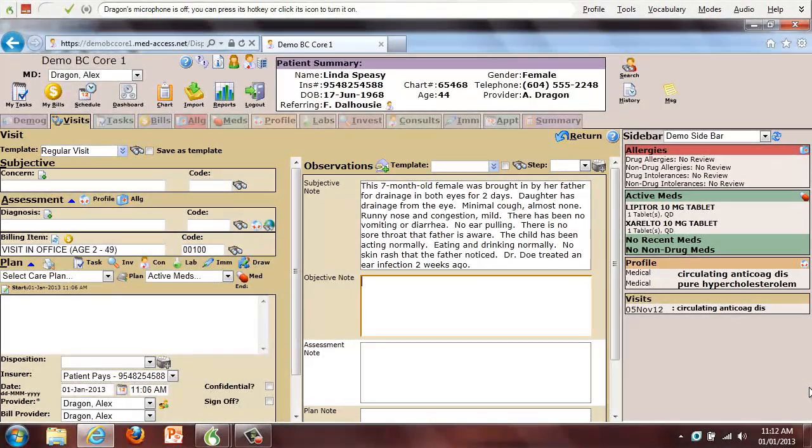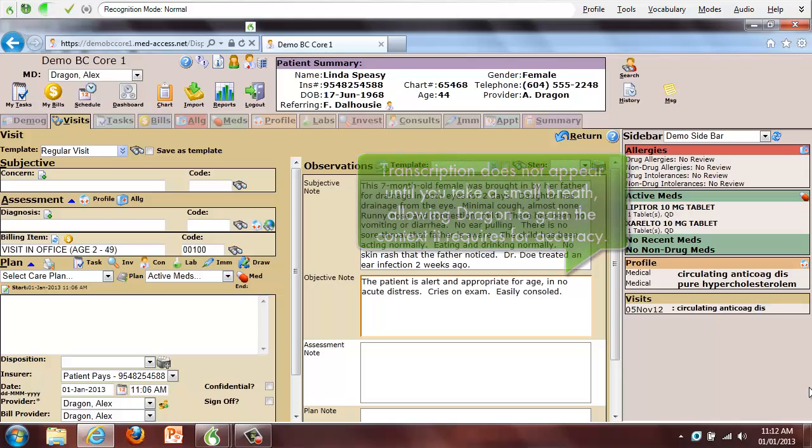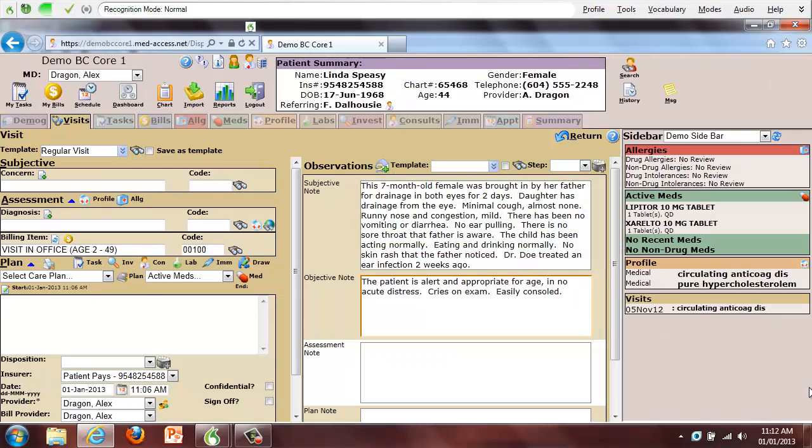Here I will resume dictating an already begun dictation. The patient is alert and appropriate for age, in no acute distress. Cries on exam. Easily consoled. Flat anterior fontanelle.